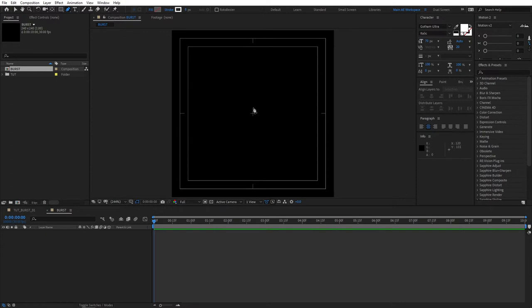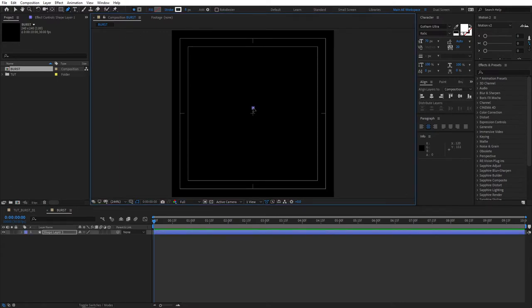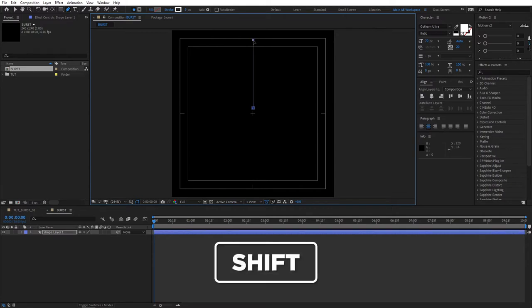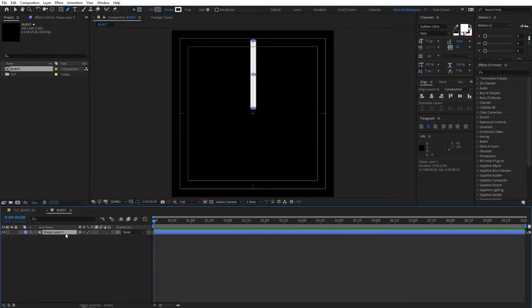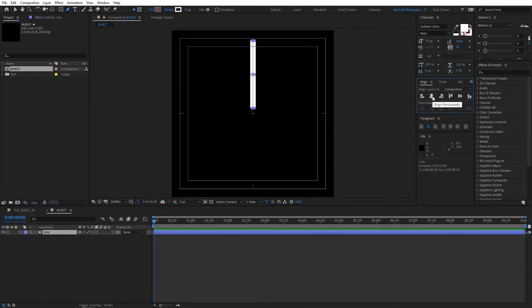Let's draw a line like so, the first point will be here and the second point will be around here. Make sure you hold ctrl so you get a straight line and let's rename this to line to stay organized. Then select your line and align it horizontally.